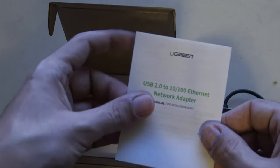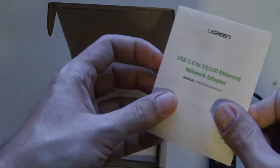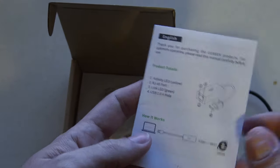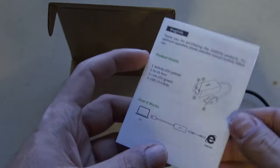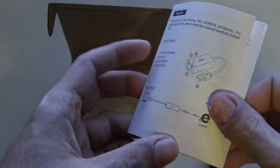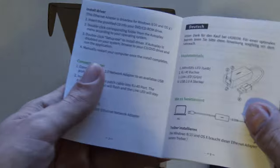So we have here the instruction manual. The adapter has LEDs to know if it's working, a set of instructions in different languages.